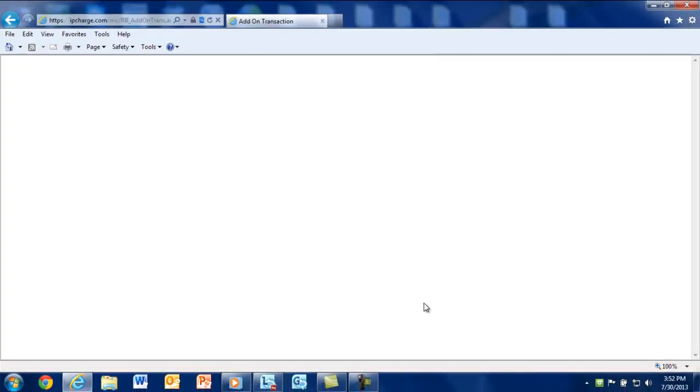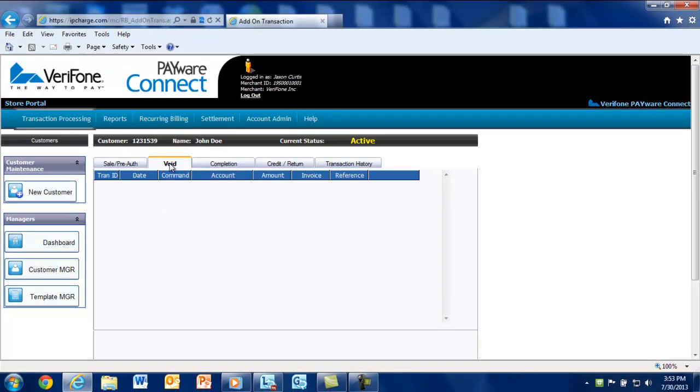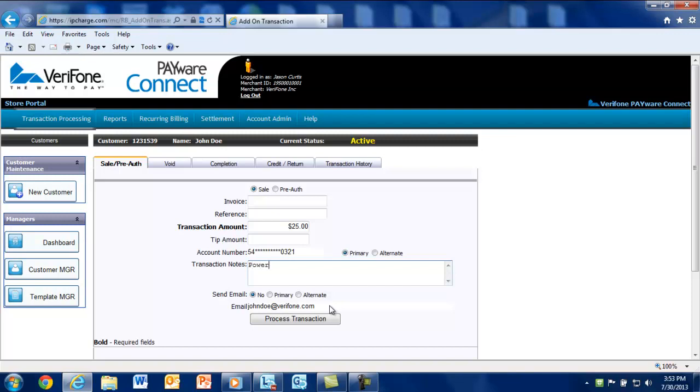Here, you can process sales, refunds or even void a transaction. The credit card info will automatically auto-fill and all you'll need to do is enter the correct amount for the merchandise. You can enter transaction notes to help identify what was purchased.